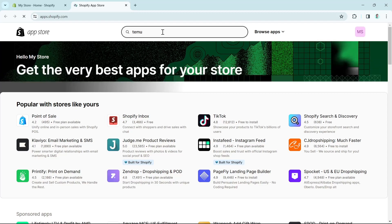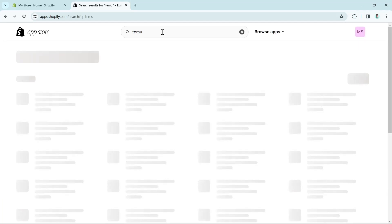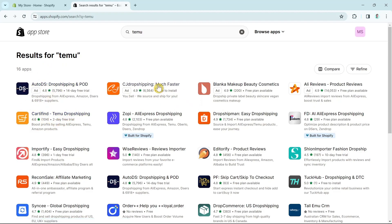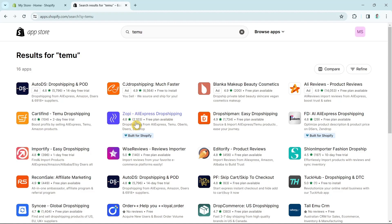Press Enter on your keyboard and wait a few seconds for the results. These are the applications we can use to dropship products from Temu. We have several different apps here: AutoDS, Cartifind, CJ Dropshipping, Dropshipman, and Easy Dropshipping — also known as Zopi. In this example, I'm going to select Zopi, which is the AliExpress Dropshipping app — it has 4.8 stars, more than 2,000 users, and a free plan available.